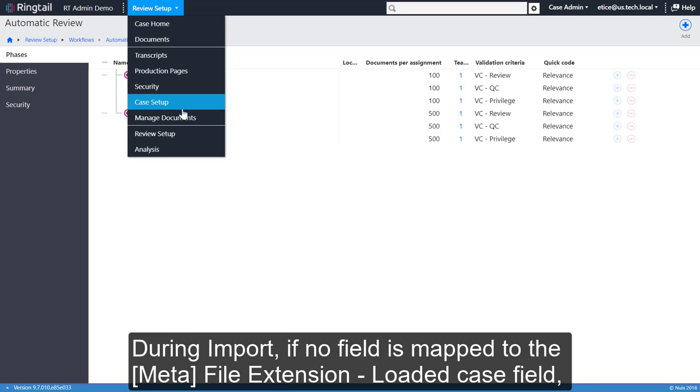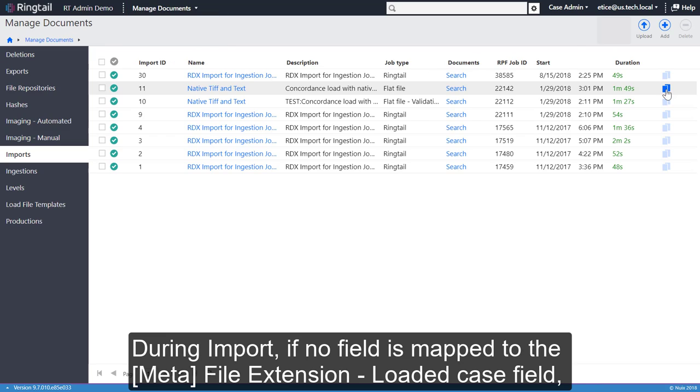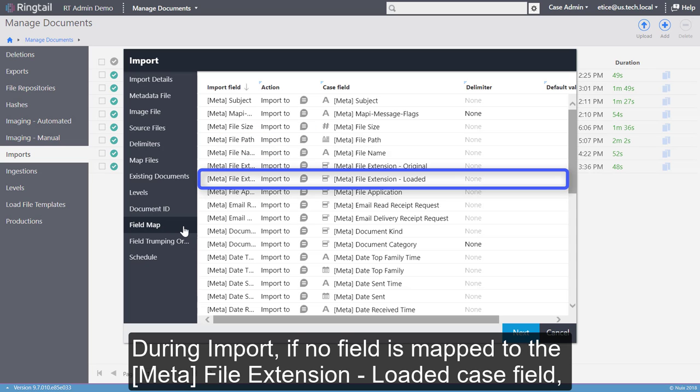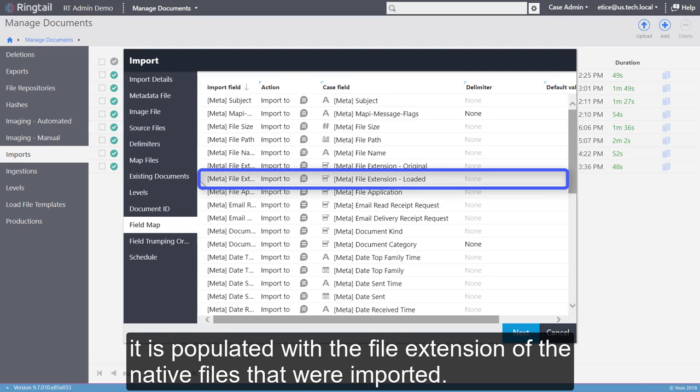During Import, if no field is mapped to the Meta File Extension Loaded case field, it is populated with the file extension of the native files that were imported.